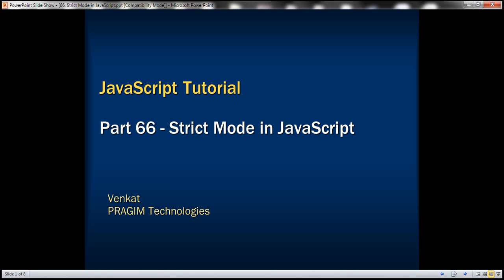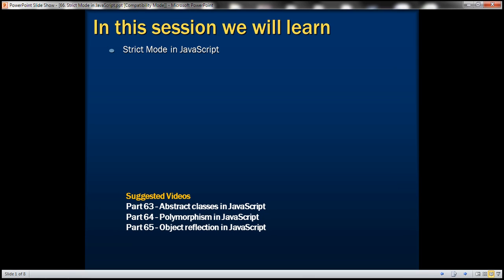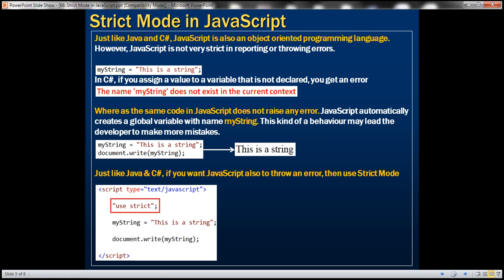This is part 66 of the JavaScript tutorial. In this video, we'll discuss strict mode in JavaScript with examples. Just like Java and C Sharp, JavaScript is also an object-oriented programming language. However, JavaScript is not very strict in reporting or throwing errors.